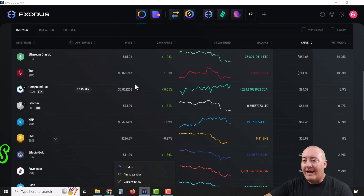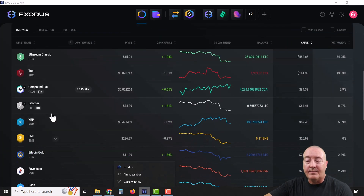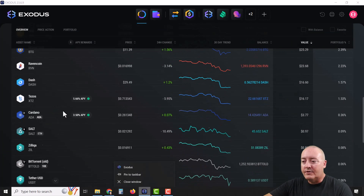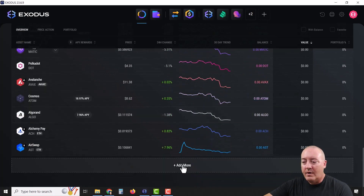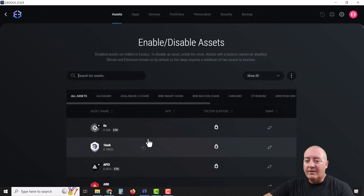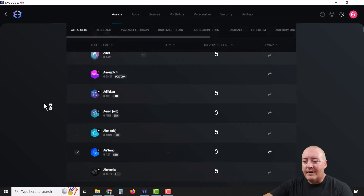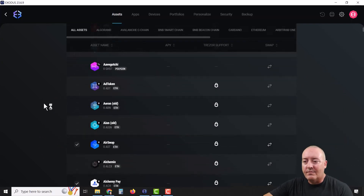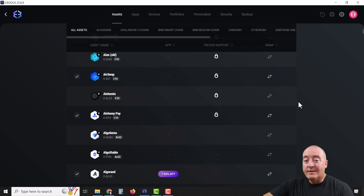You can scroll down a little bit and it'll give you detailed information on what assets you have. If you want to add different assets or cryptocurrencies to your wallet, scroll all the way to the bottom, click on "Add More," and it'll give you a list. I believe there are about 50 right now that you can add. Scroll down, pick whichever one you want, and click on it to add it.